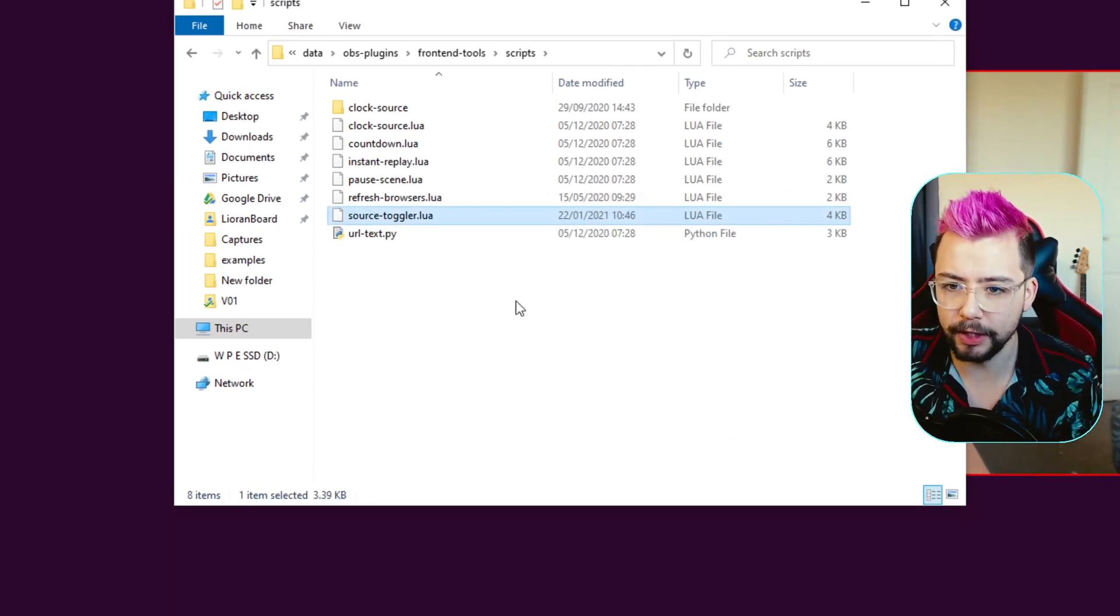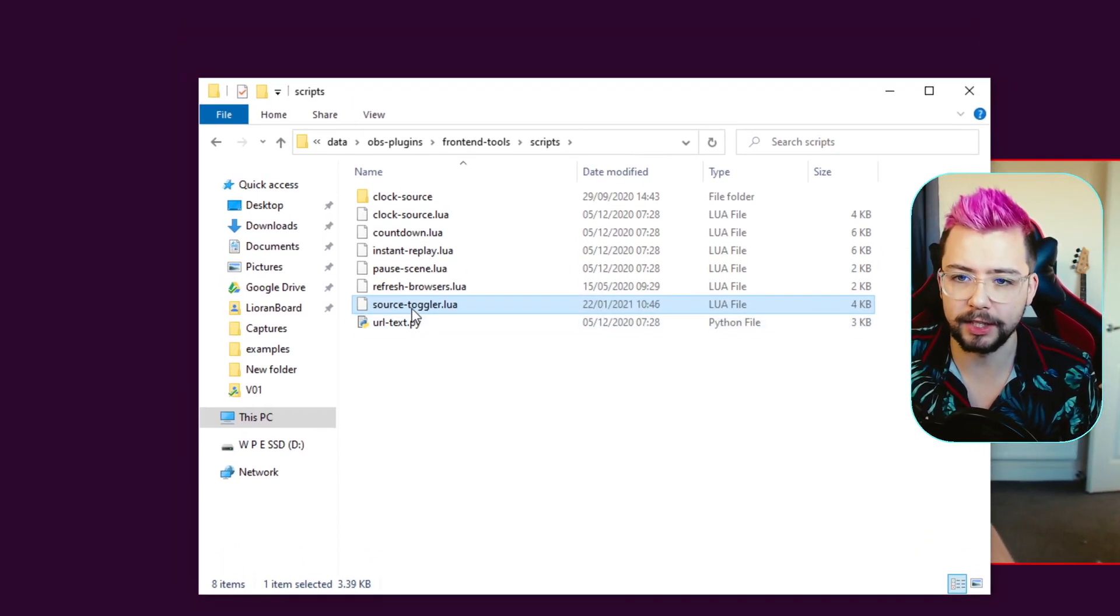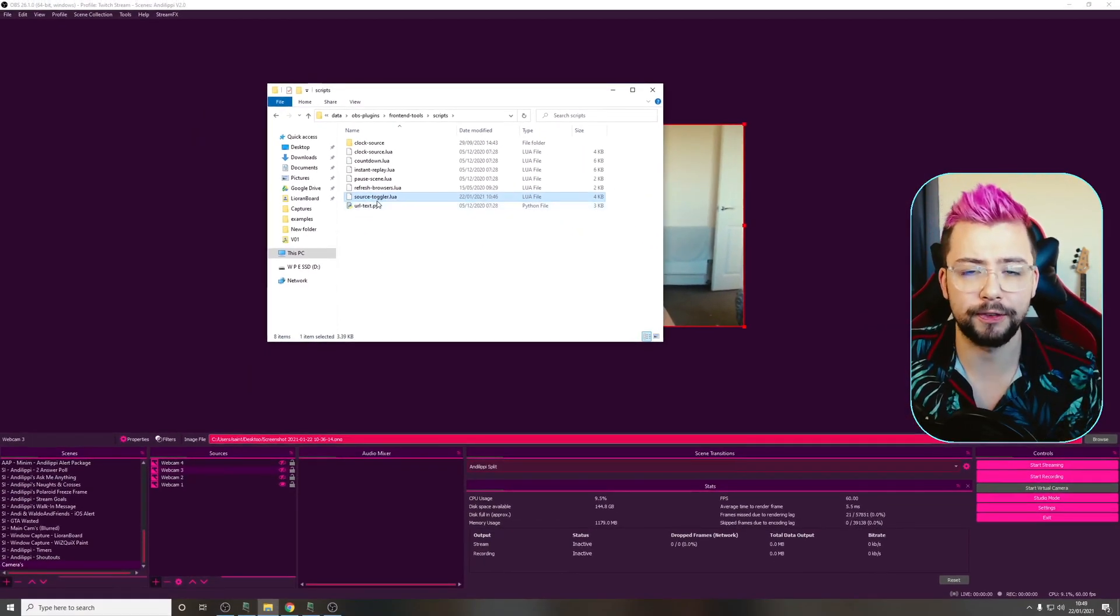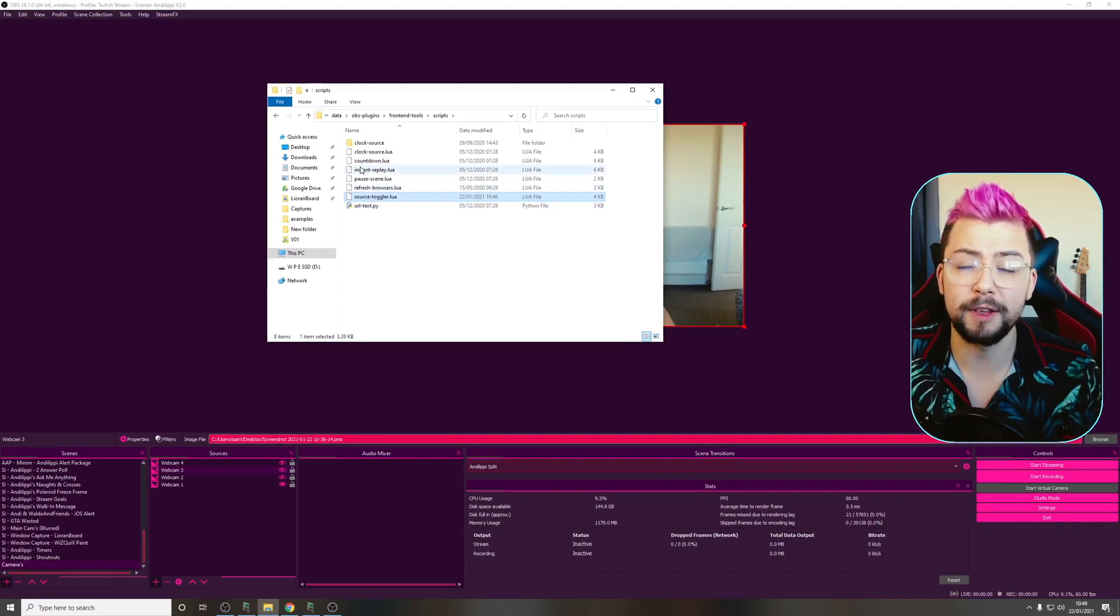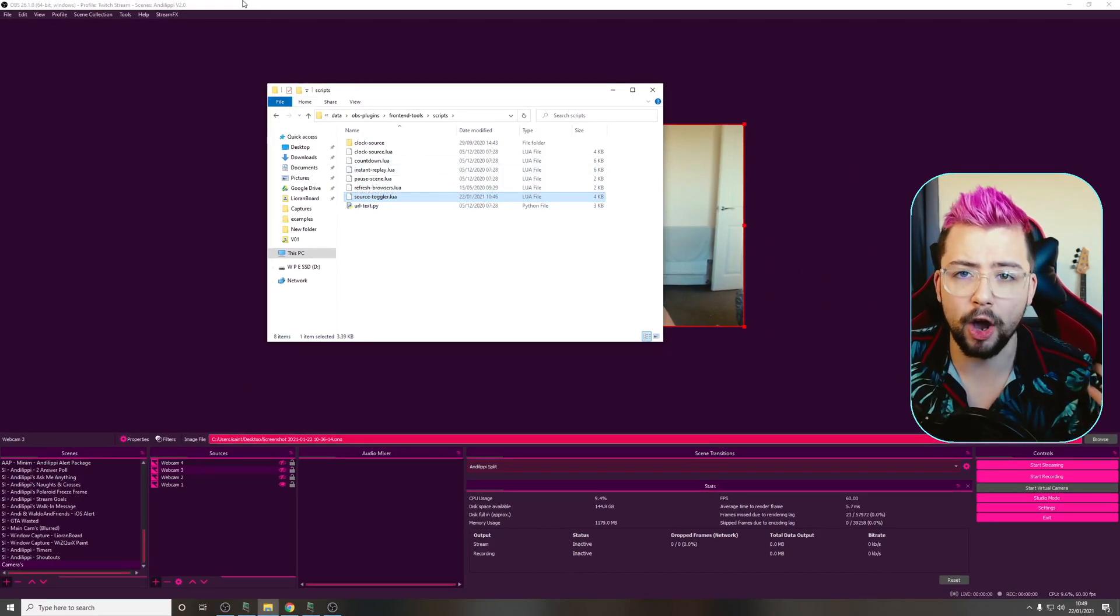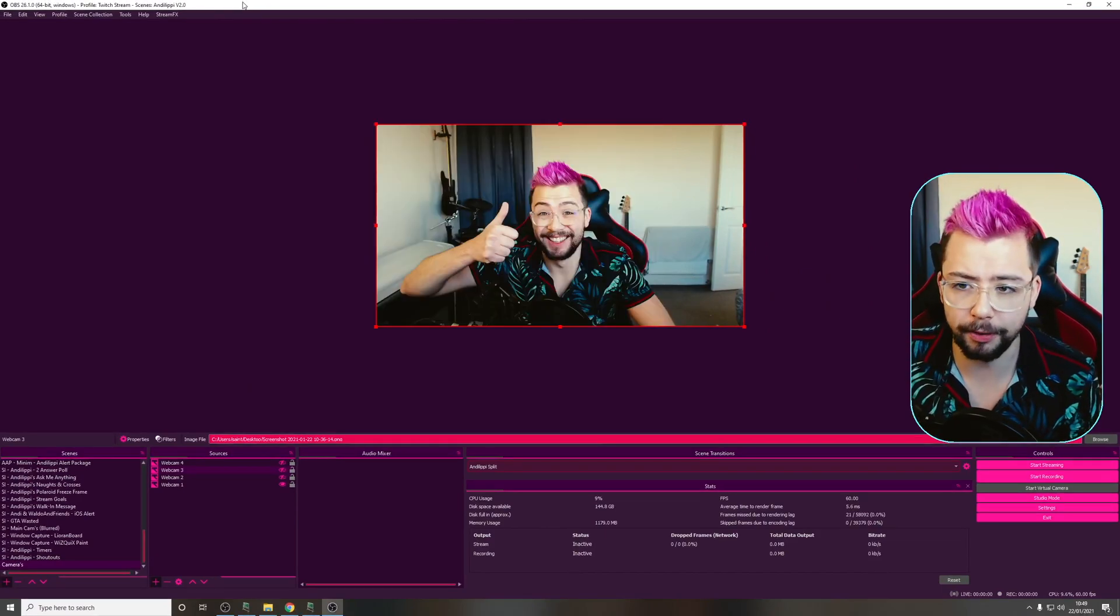It's going to ask for admin privileges and all that. That's fine. It'll just save you having to search for the file, and if you move it ever from Downloads or anything like that, OBS will know what it's doing.